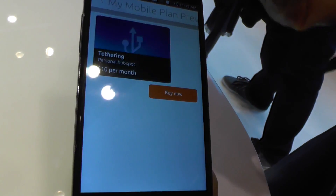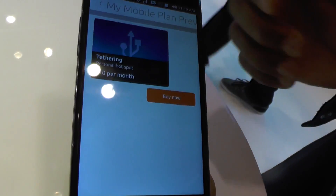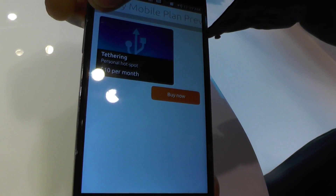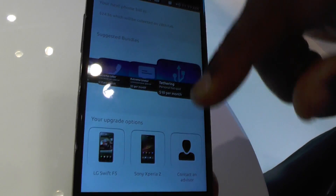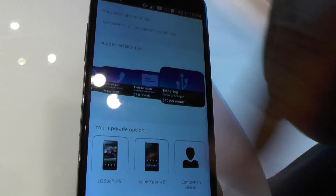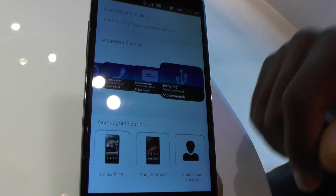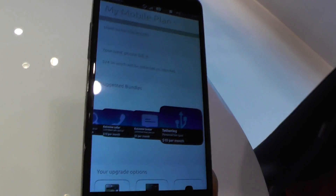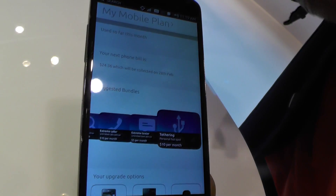It also allows the operator to present you with other bundles you may be interested in — click on that, for example, a tethering bundle, and you can buy that. And then potentially new devices that are available. So this is one of our key differentiators.